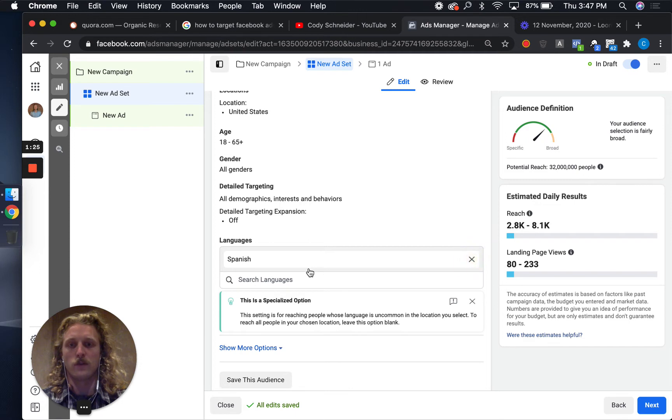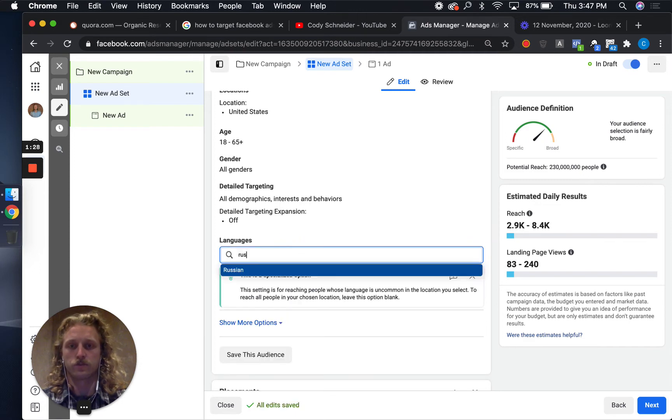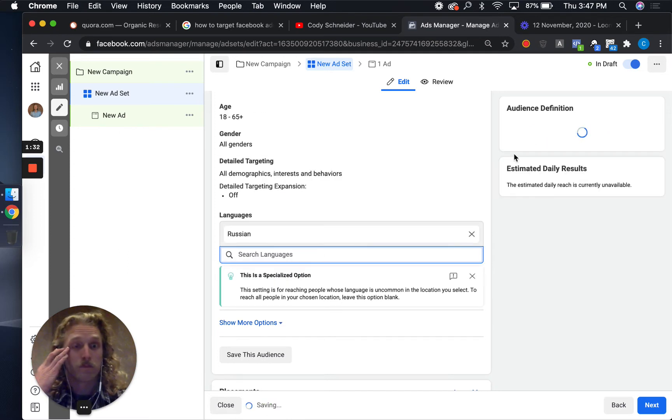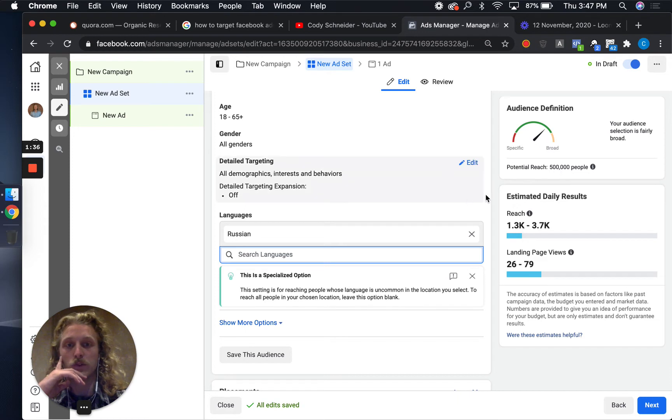Or maybe it's something else, like I want to target Russian speakers. There's 500,000 people in the United States that speak Russian.